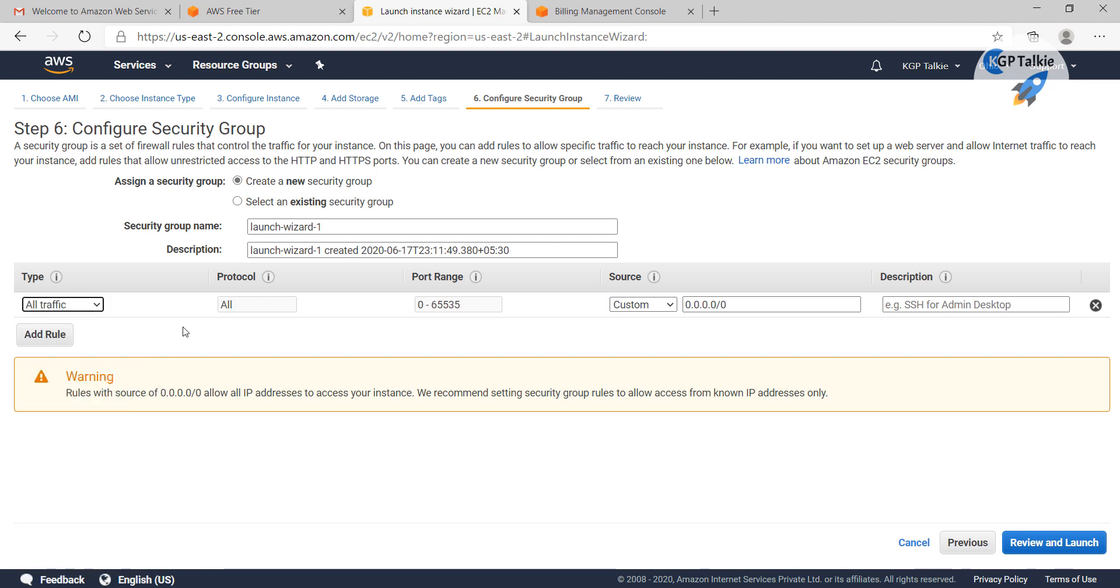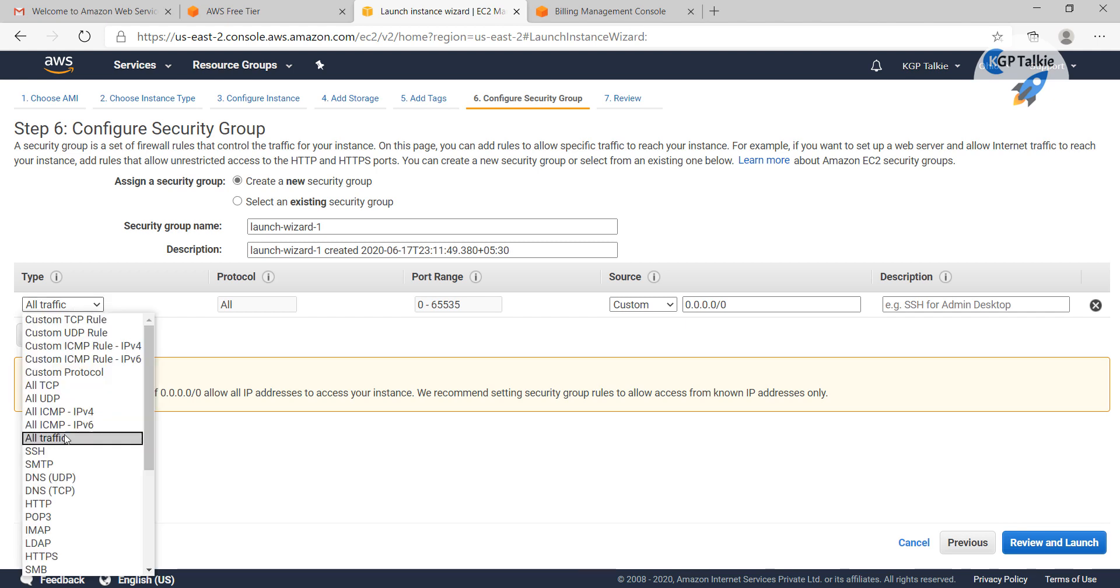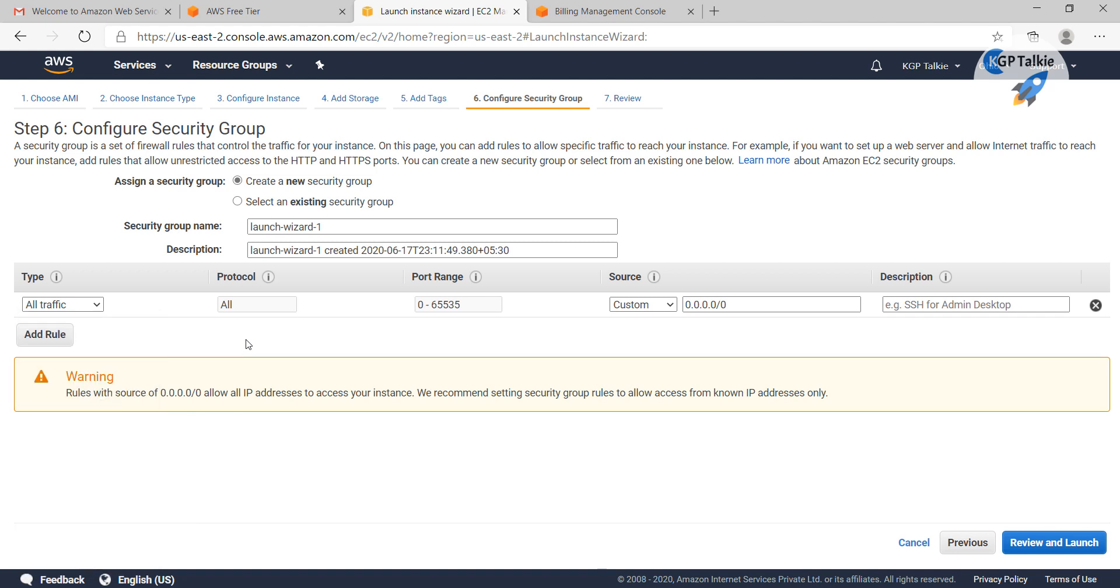Do remember, if you are deploying any servers or private servers or any sensitive information on the server, then you should not select this all traffic. Only select some custom TCP rules so that the server can be accessed from only specific points, otherwise it will be open for public and anybody can do some nasty things with the server.